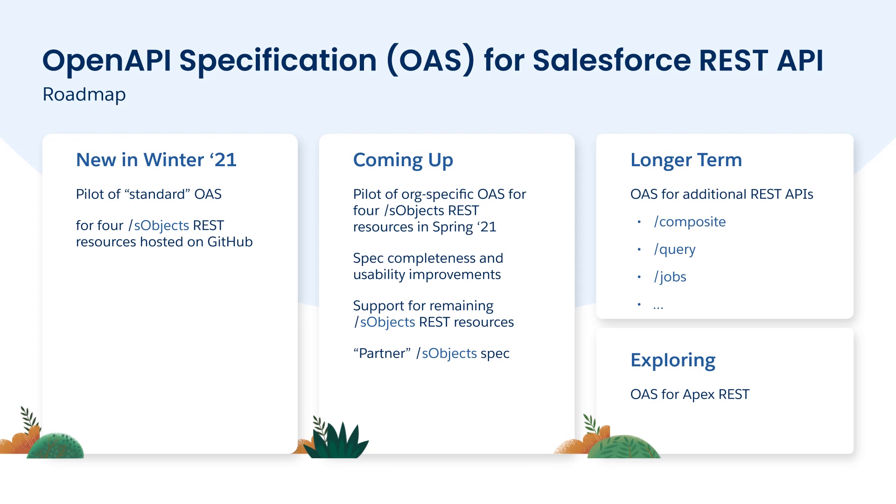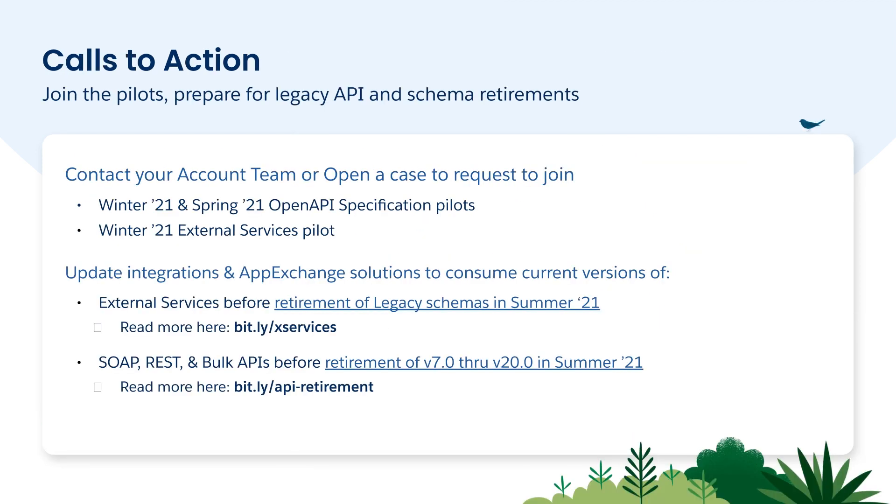So what's on the roadmap for this awesome new feature? Once our work with the SObjects REST API is done, we're going to move on with the other APIs in the REST API family. And this concludes the second part, which is the future of API integration. So where to go from here? If you'd like to be a part of the pilot for the new open API specification, please raise a case with us or get in touch with your accounting. Your feedback is really important to us so that we can improve your developer experience. Also, before summer 21 comes out, don't forget to transition your legacy external services to use the enhanced external services. And also make sure all your integrations are updated to use the API version greater than 20. With that, I'd like to say thank you for your time and have a great rest of the conference.